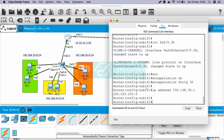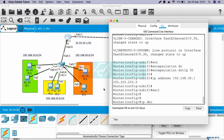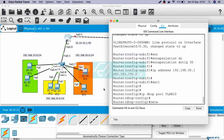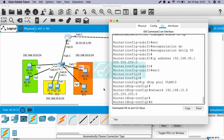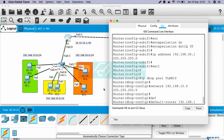Okay, now we have done configuring IP addresses for all VLANs. Next, let's also configure the DHCP server for all VLANs. Let's start with VLAN 10. IP DHCP pool VLAN10, network 192.168.10.0 255.255.255.0, default-router 192.168.10.1.